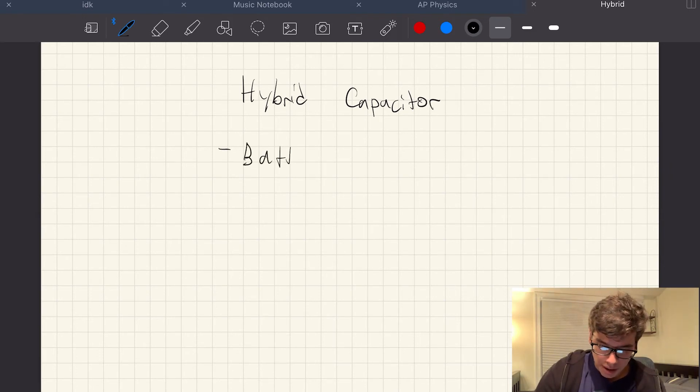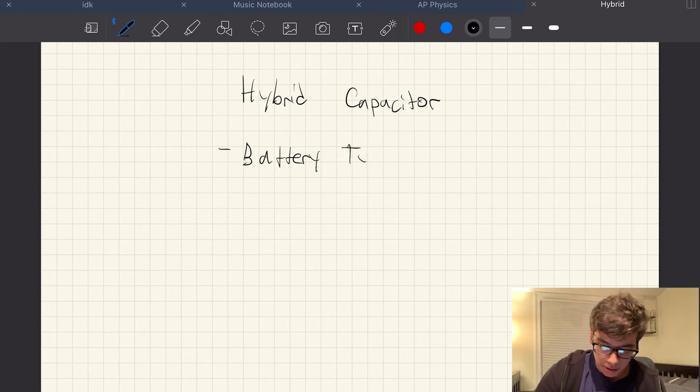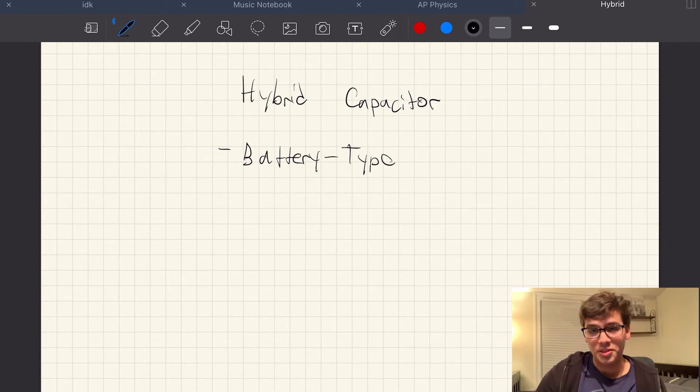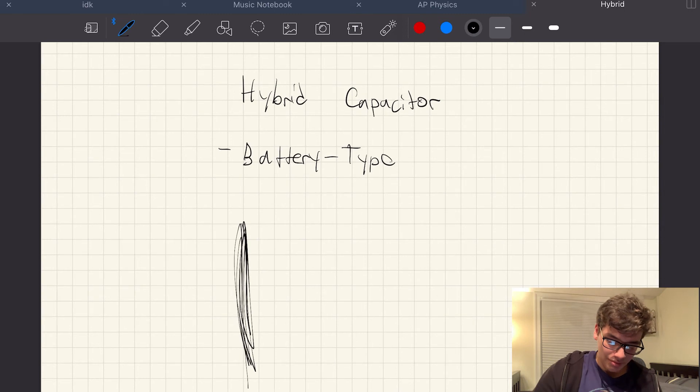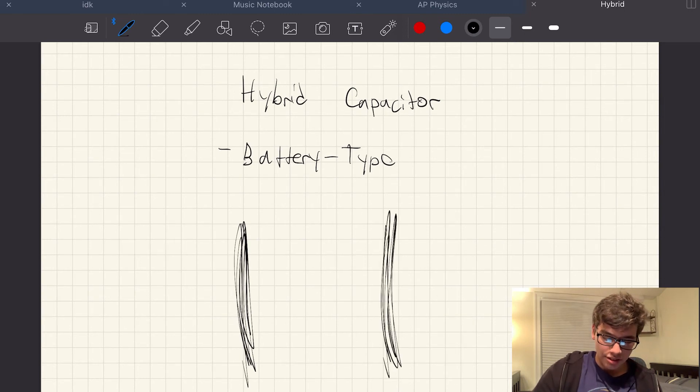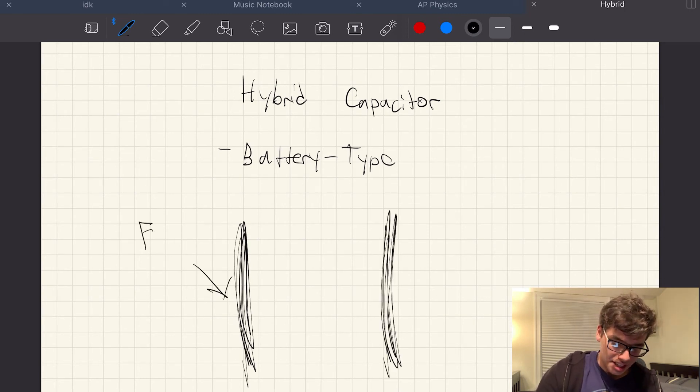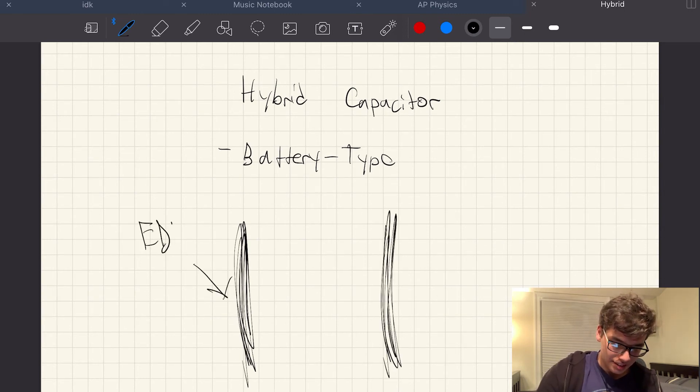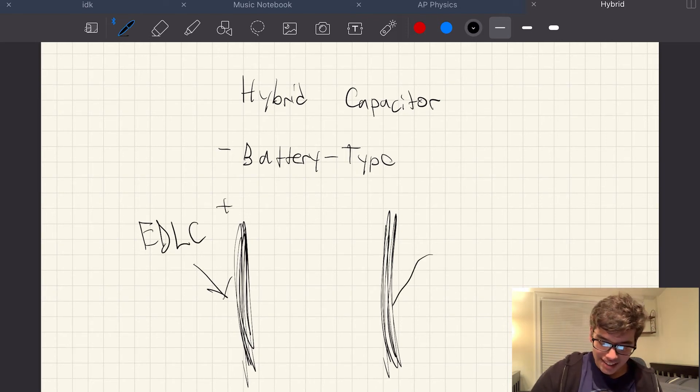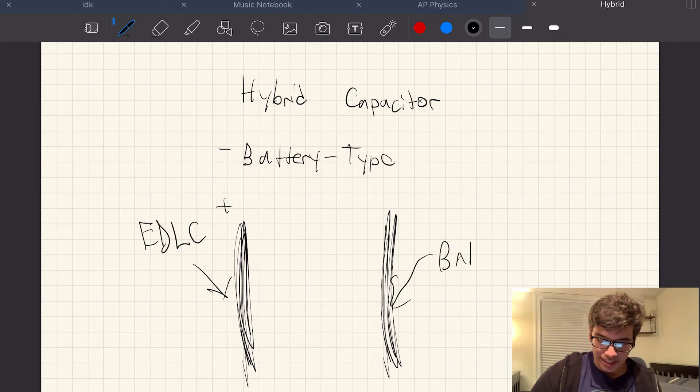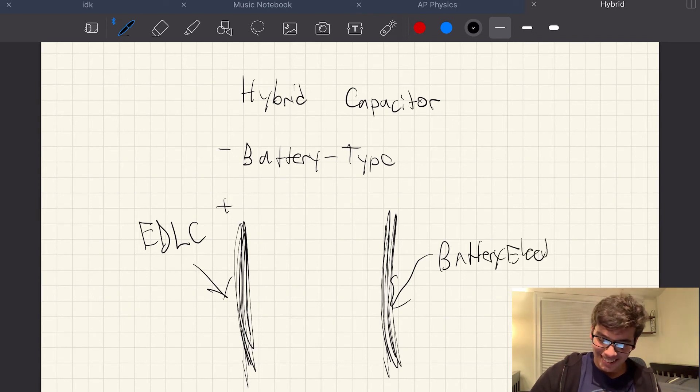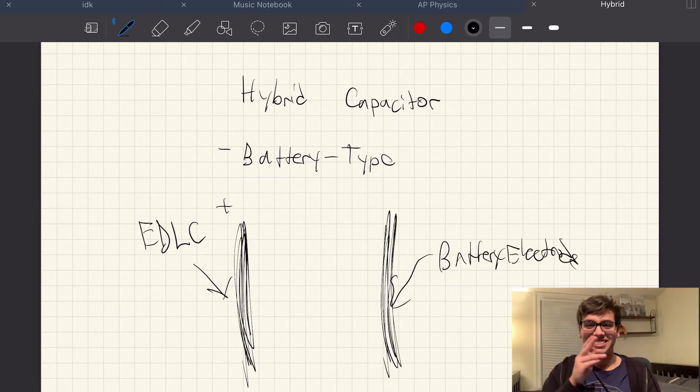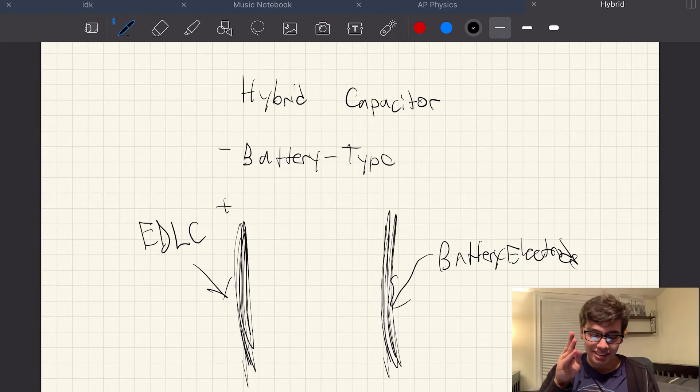This one's pretty cool. This one's really cool actually. But basically, this one, it has an EDLC, okay, and it has a battery electrode. Right? Okay, think about it.